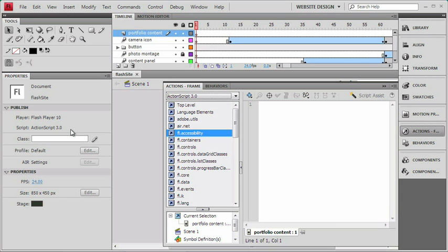The big deal is that ActionScript 3 was introduced in the last version of Flash in CS3, and in order for my user to see a movie with ActionScript 3 in it, they'll have to have the Flash 9 player.